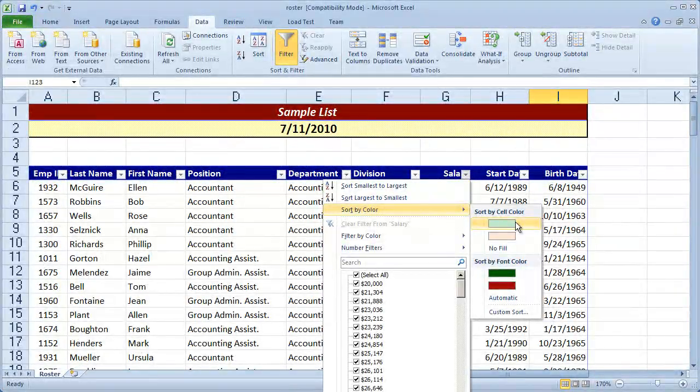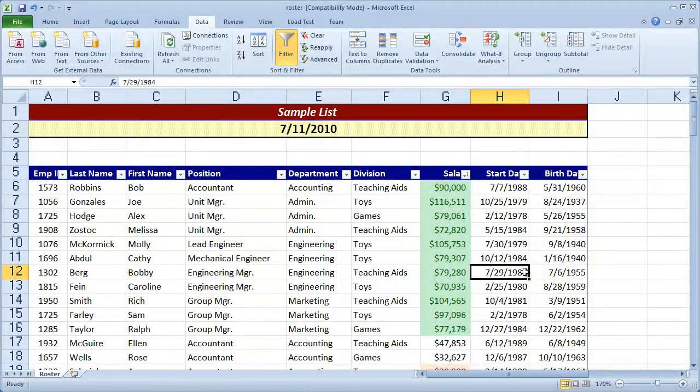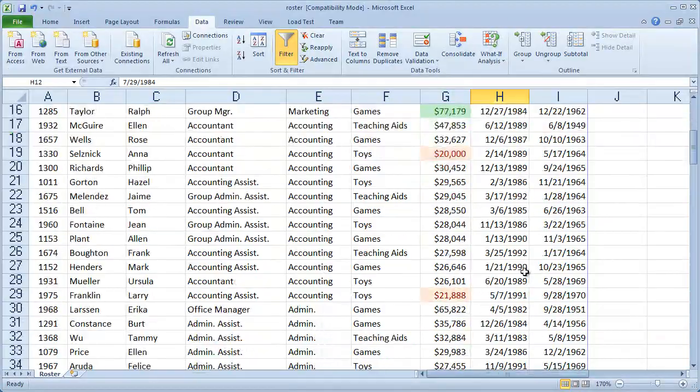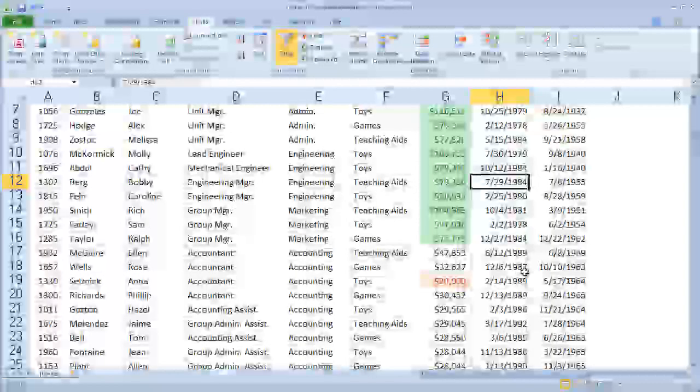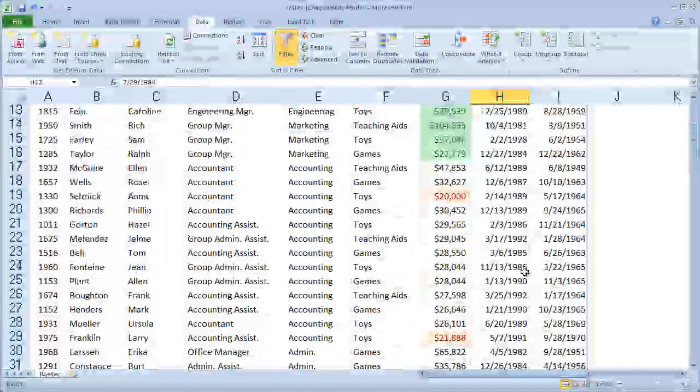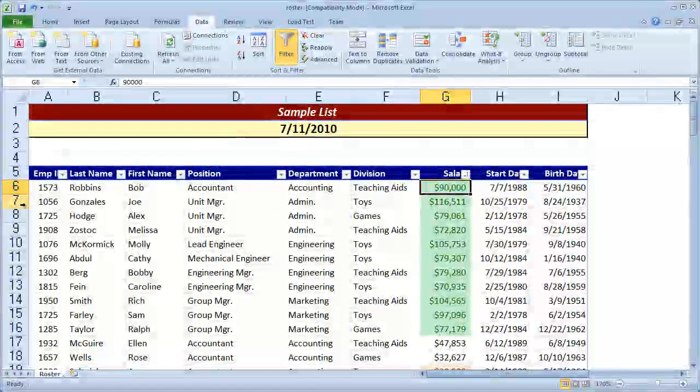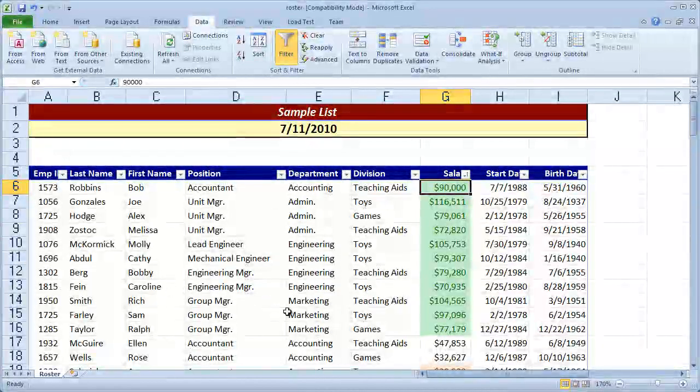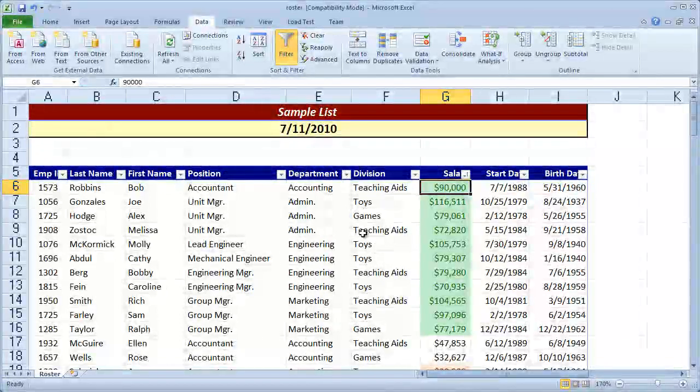I'm going to select the green here. And you'll see the green items have been sorted up towards the top.